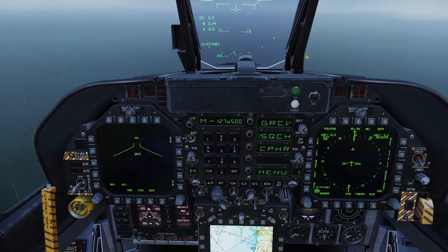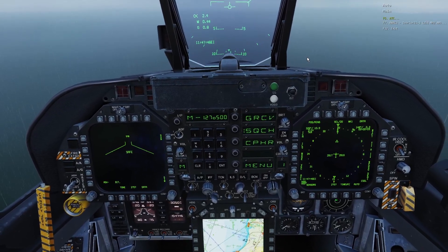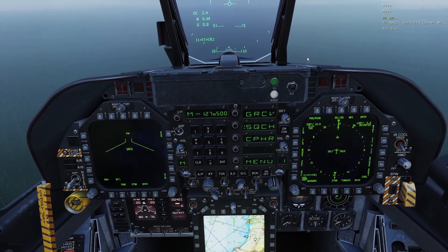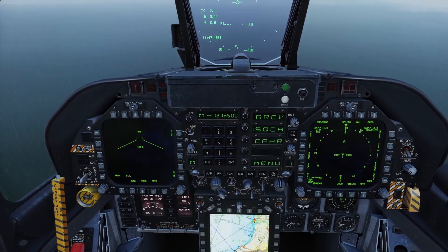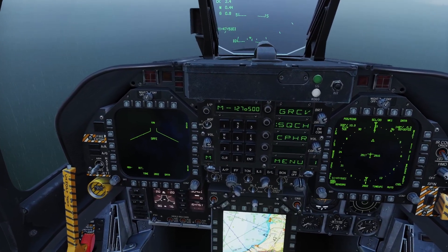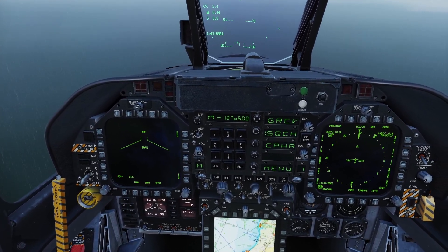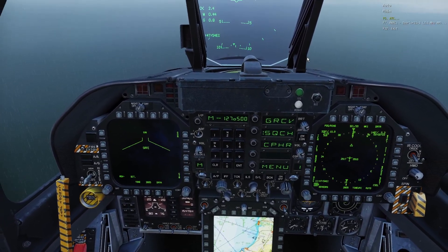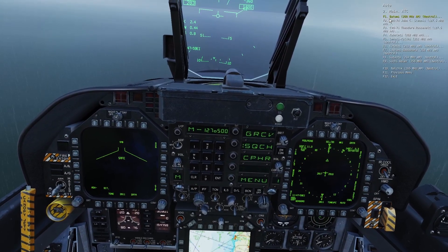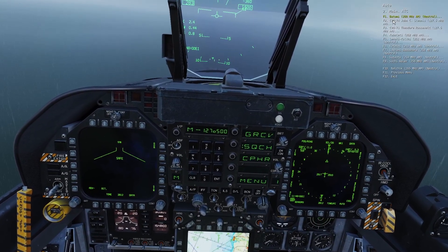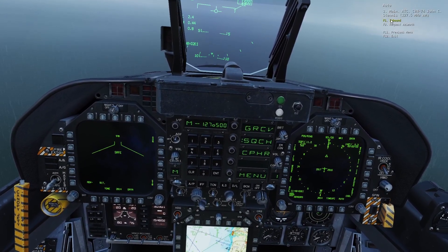If you're not using easy comms, you cannot just click backslash — you have to open the menu for the specific radio. For COM1 it's right alt backslash; for COM2 it's right control backslash. So I'll open the menu, go to ATC, find the John Stennis, and click inbound.